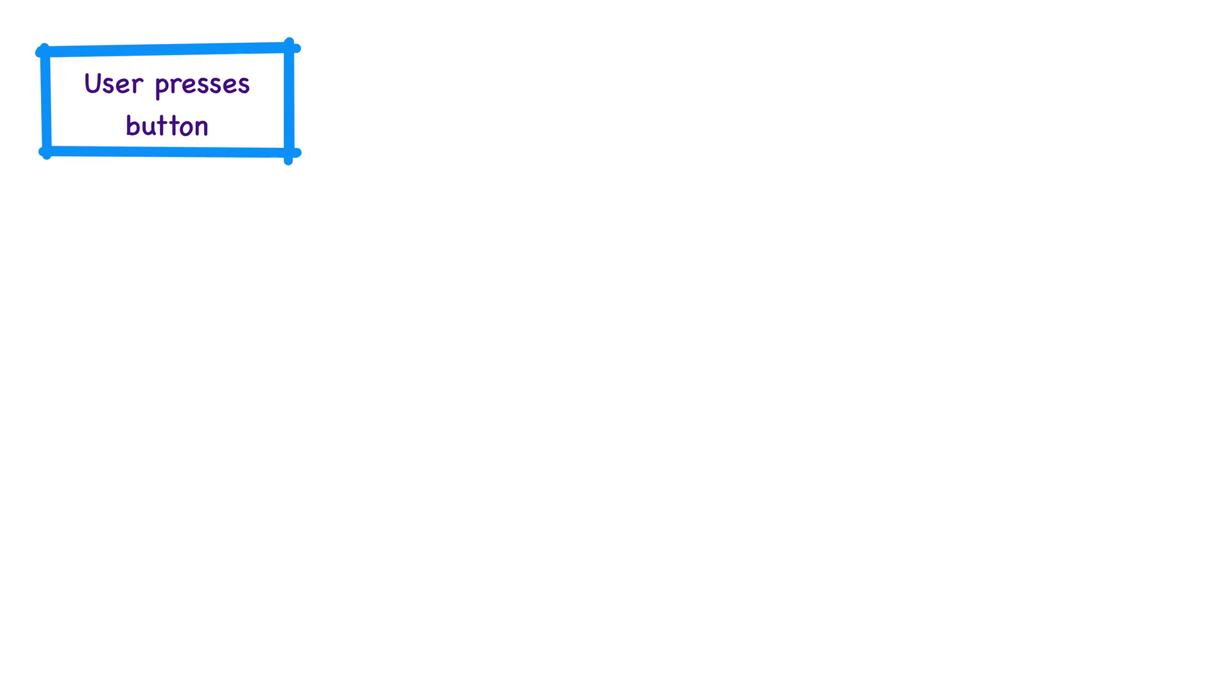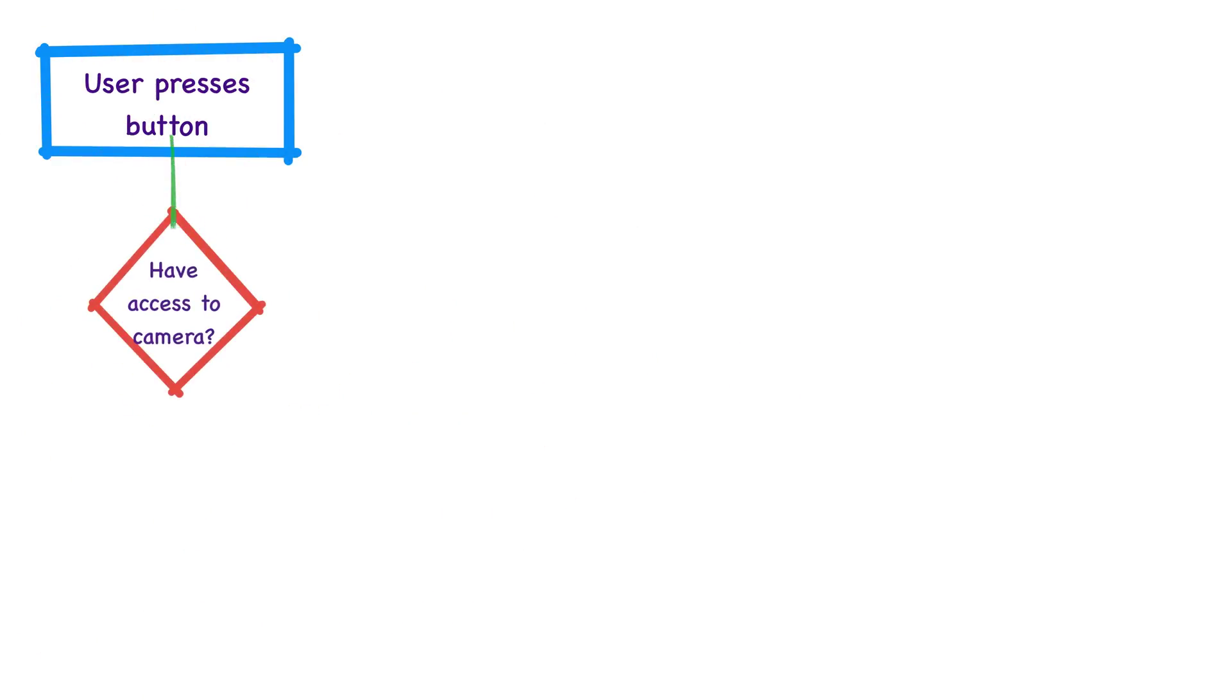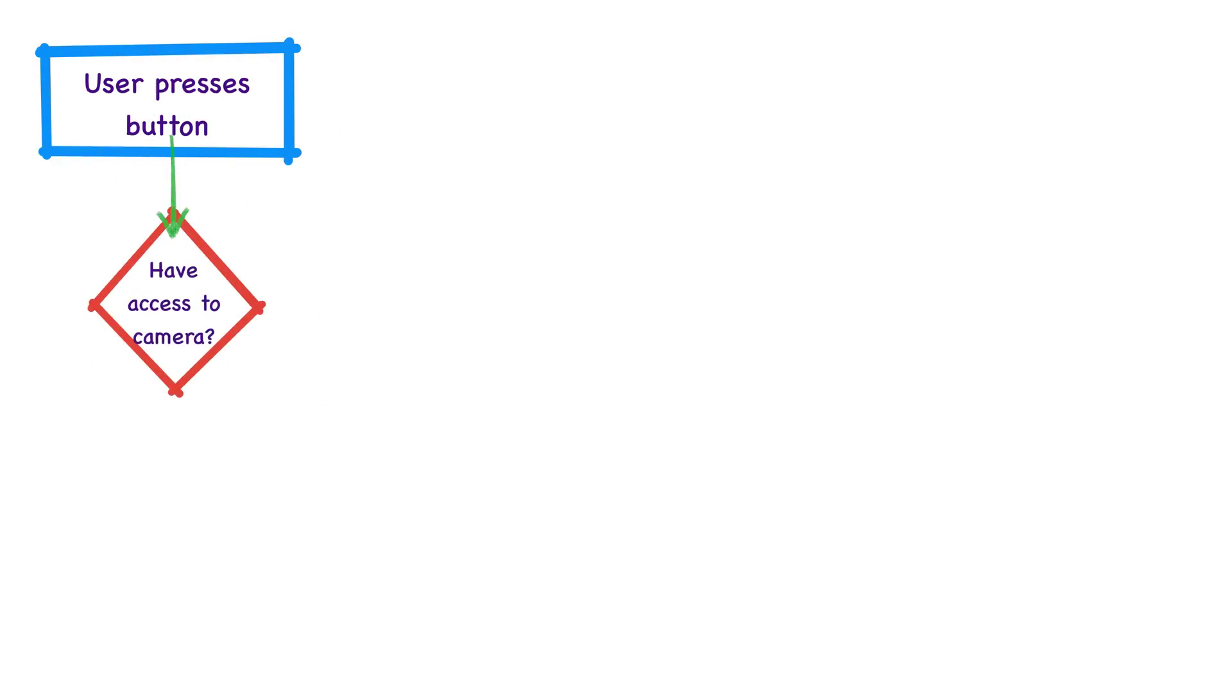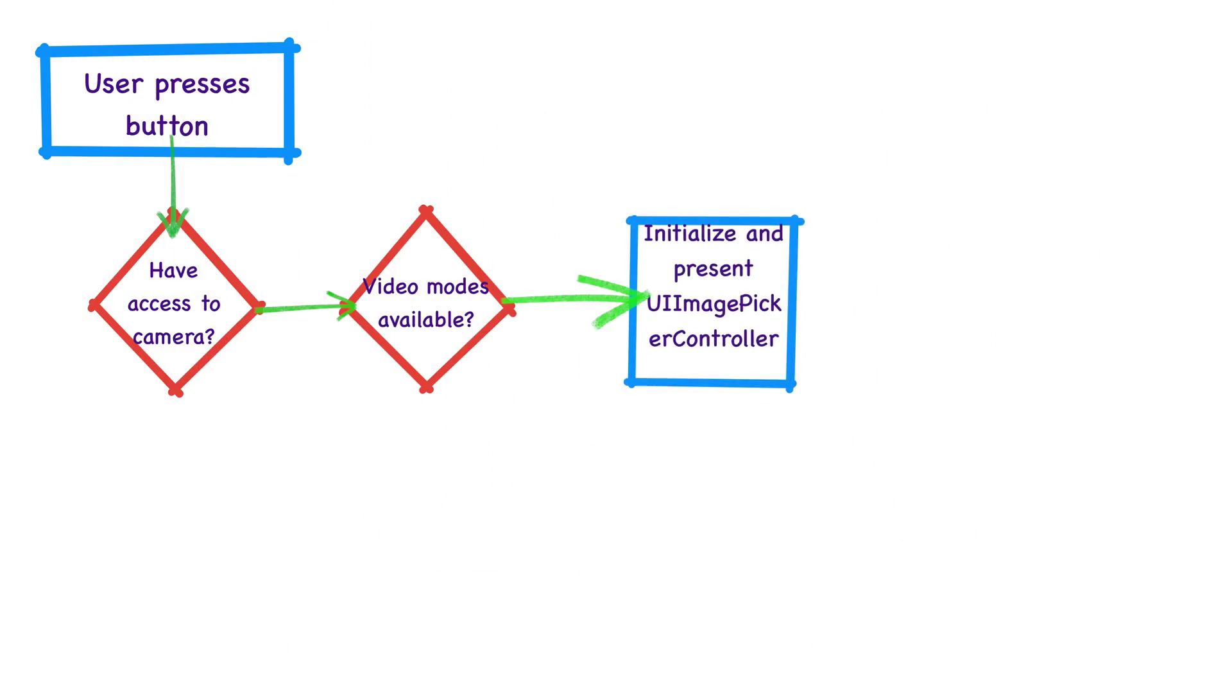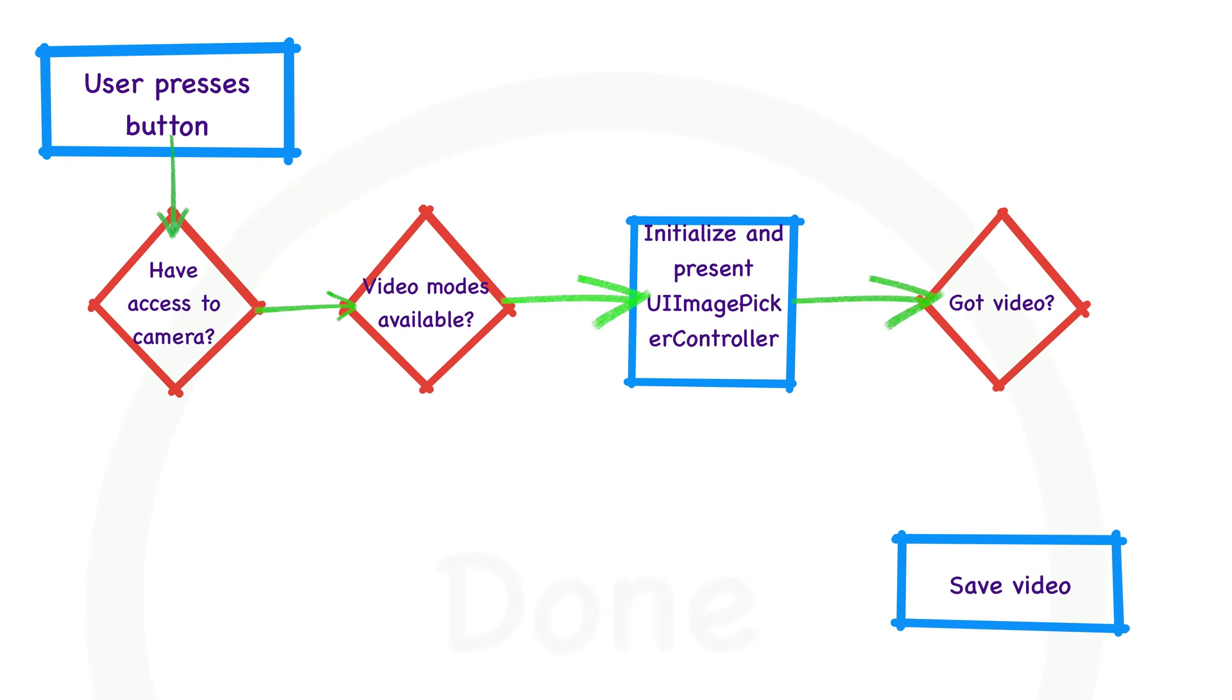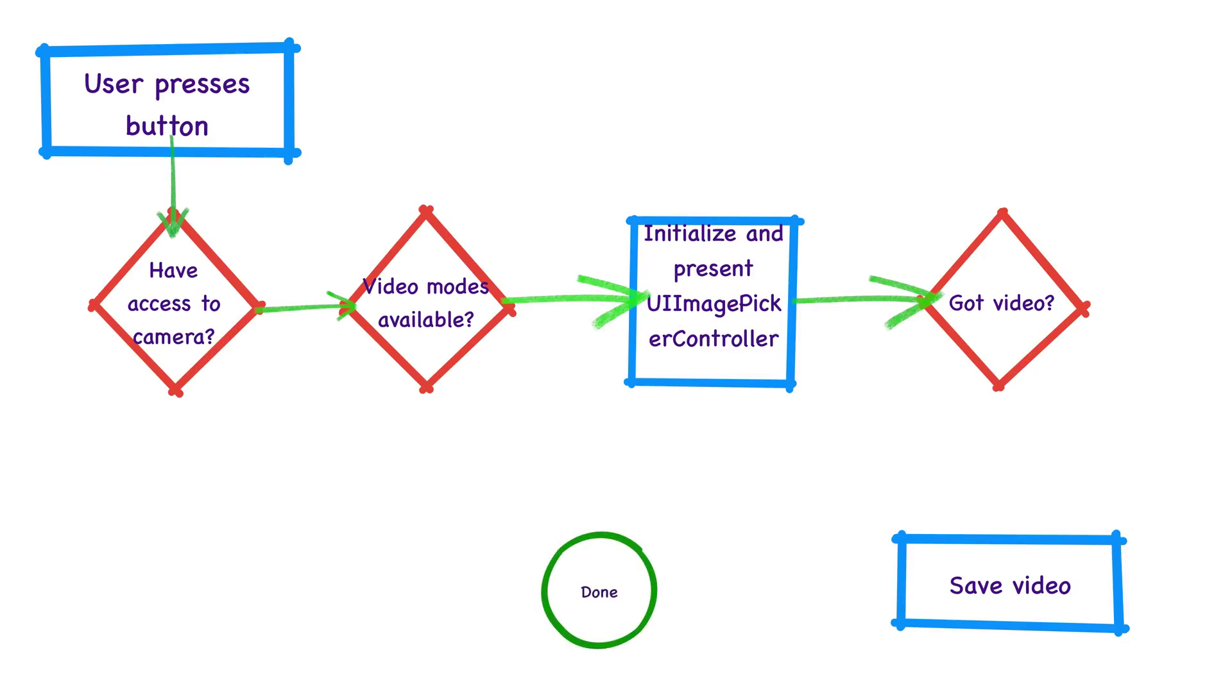Using the video camera can be summed up in a few steps. First, we need to see if our app has access to the camera. Then, we need to check if the video capture mode is available. What we're doing here is checking to see if we can do video. Next, we initialize an image picker controller with some flags and present the camera view controller to the user. From there, we need to check to see if we've got a video or if the user has selected cancel. If we've got a video, or if the user cancels, we're done.